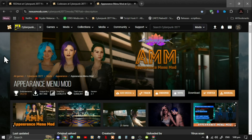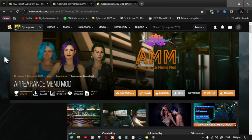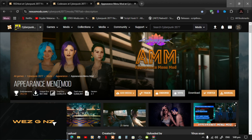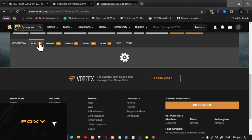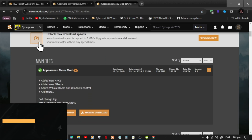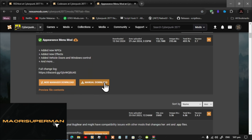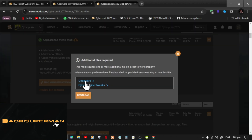This video is all about how to install the Appearance Mod Menu inside your Cyberpunk folder. Make sure that you download and install the Appearance Menu Mod — I will leave the link in my description below. All you got to do is scroll down, go to Files, and download the manual download.